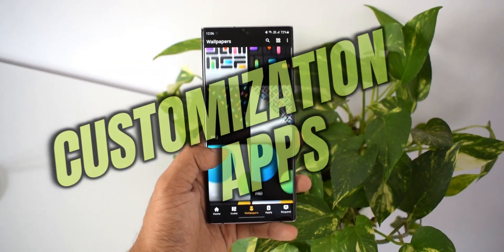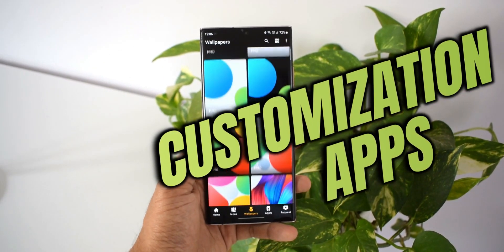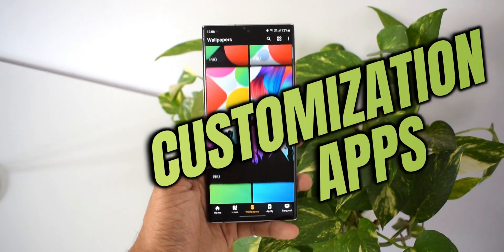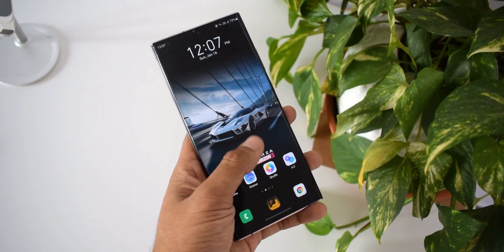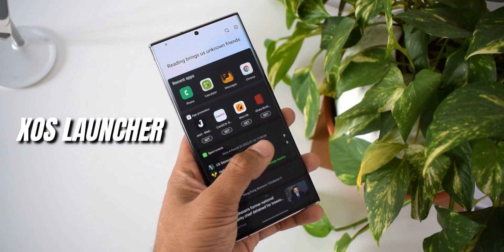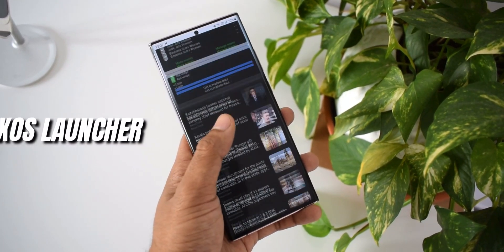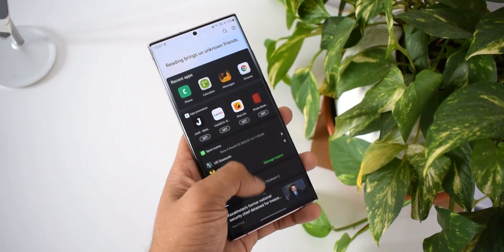Now let's get started. The first app on the list is xos launcher. I'm sure you would have tried loads of Android launchers which would not have been able to keep you going, but this one here is a brilliant launcher.